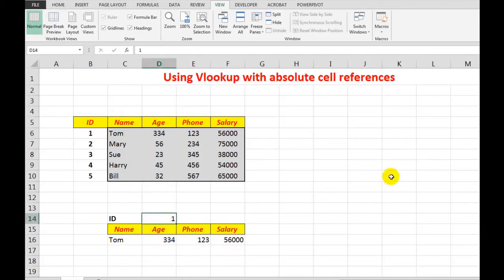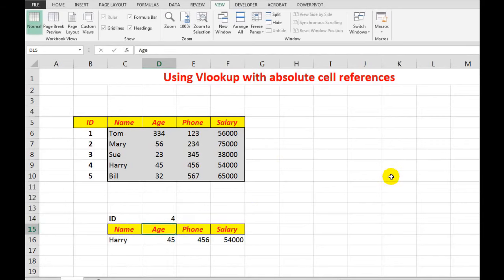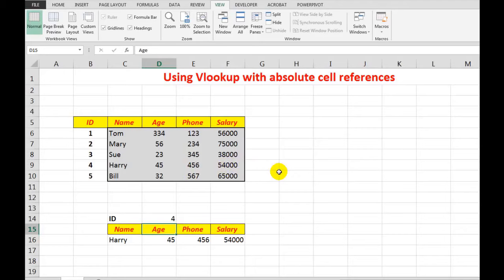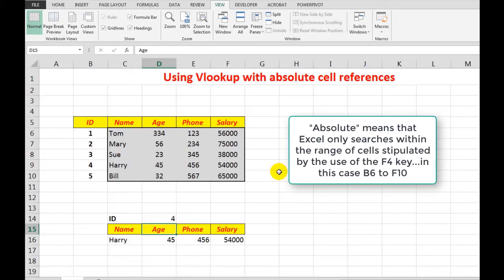And Harry's information comes in automatically for me. So that's how I use absolute cell references with Excel in VLOOKUP. It's very handy to know because it's used often, HR departments particularly, where somebody rings up and says what's my phone number, what's my salary, et cetera.